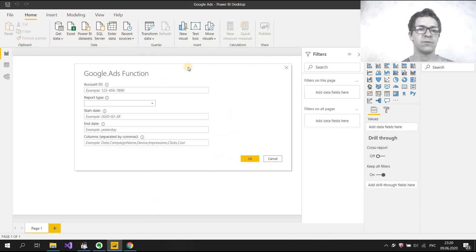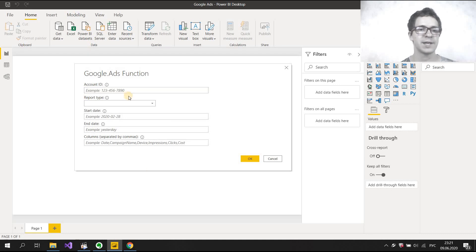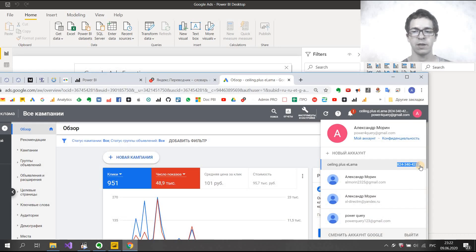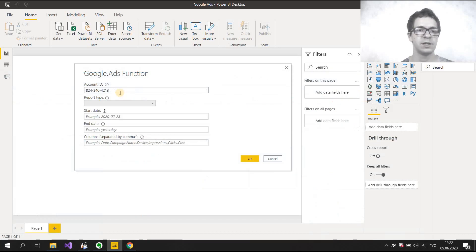Now you need to enter five parameters. The first is Account ID. You can see the ID format. Let's get it from our Google Ads account. I open my Google Ads account, copy this number, and input it in the Account ID field.